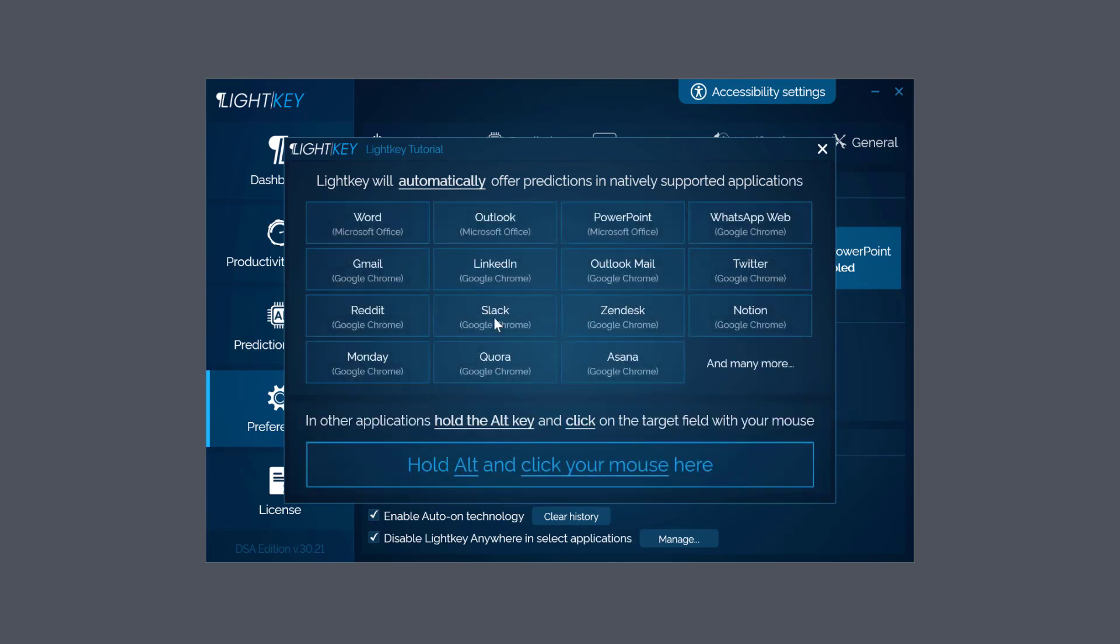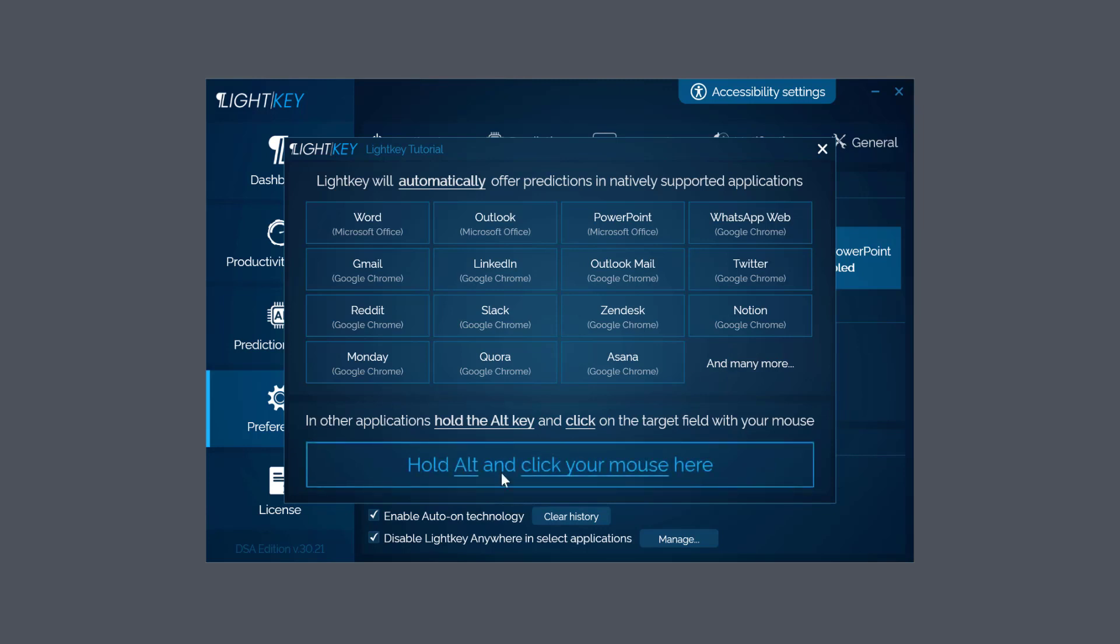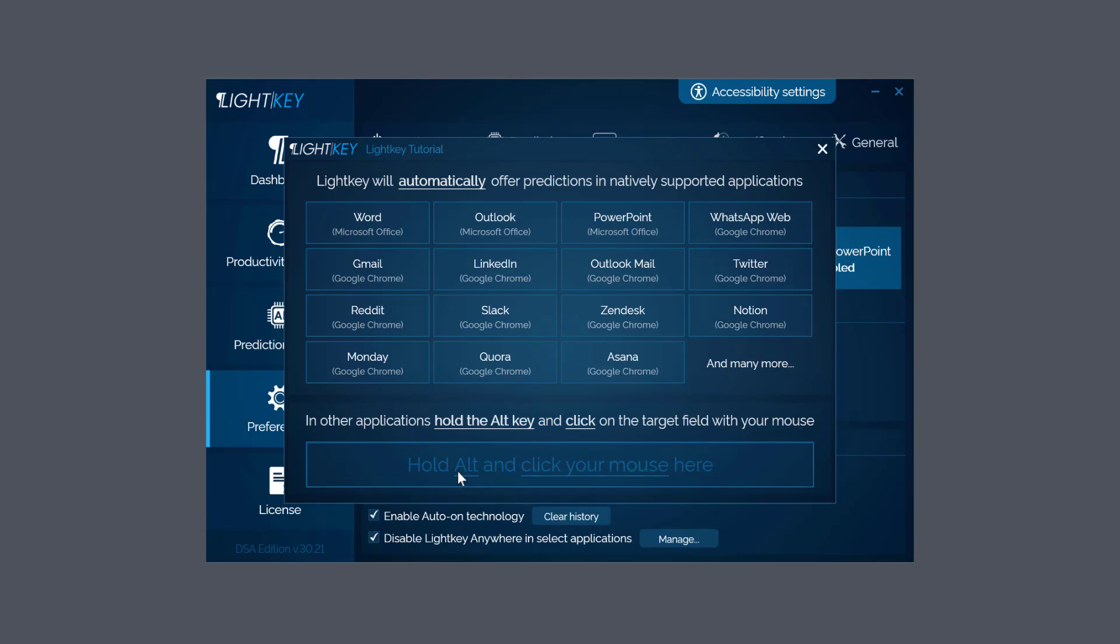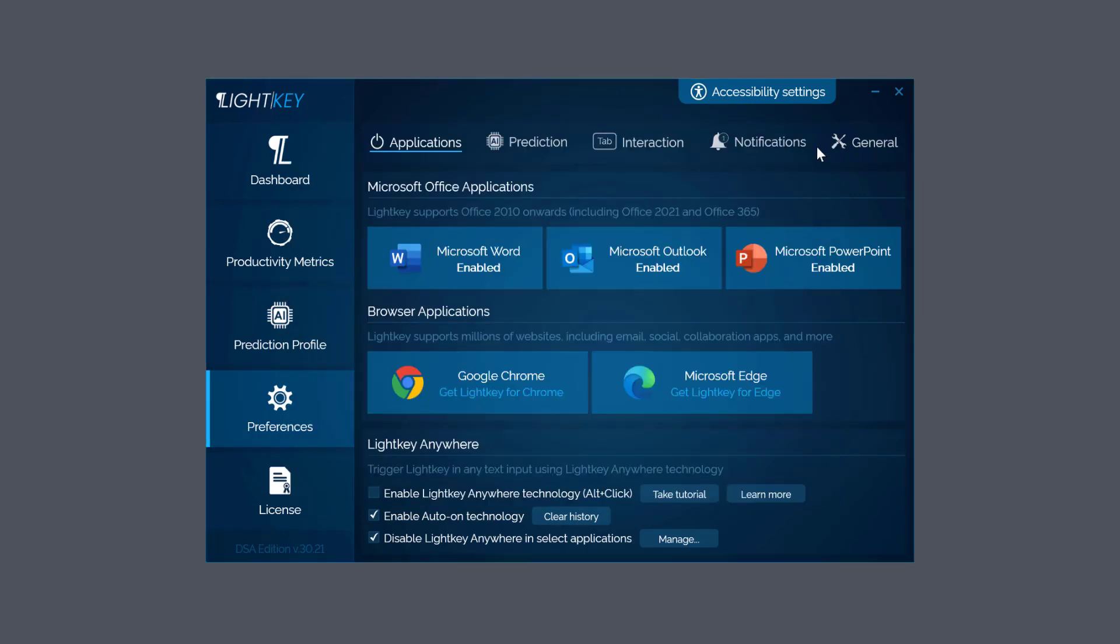If I click on Take Tutorial and have a quick look, you can see already it's supported applications. But if I hold Alt and click your mouse here - so I've got an application open - I can then add that application to Lightkey and be able to use prediction in it as well. So a nice little option - remember where that is.